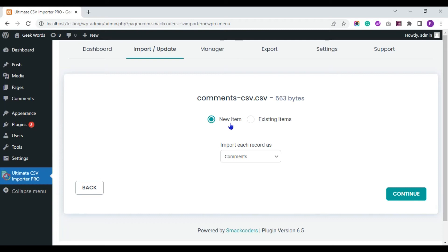Choose new item if you are importing new comments. If you are updating existing comments, select existing items.